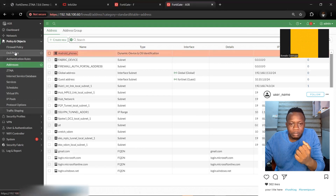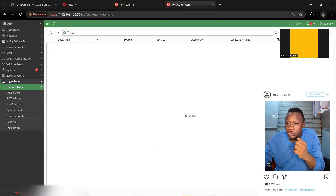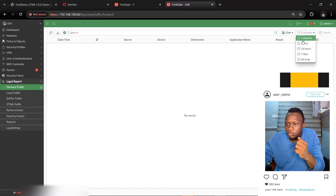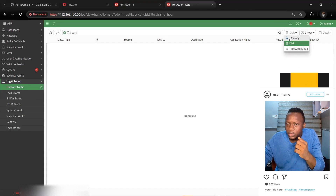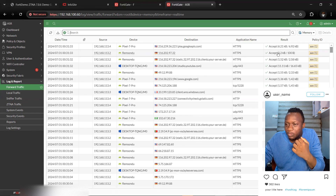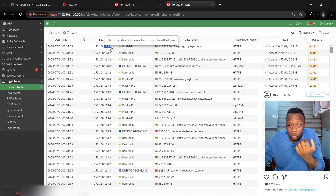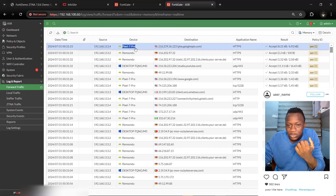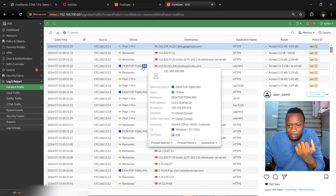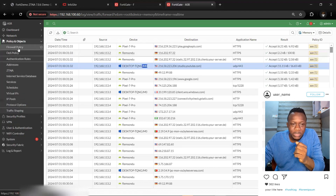The address object is now created. Let's check the logs — looking at memory and disk logs, we can see a Pixel 7 Pro identified as the source with IP address 192.168.113.4, which is the Android device. We can also see a Windows device identified as well.